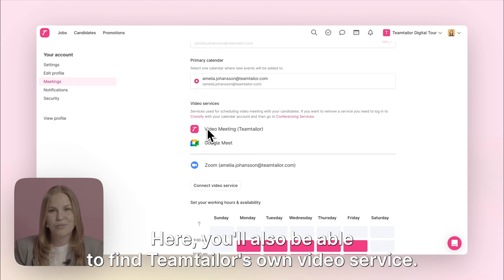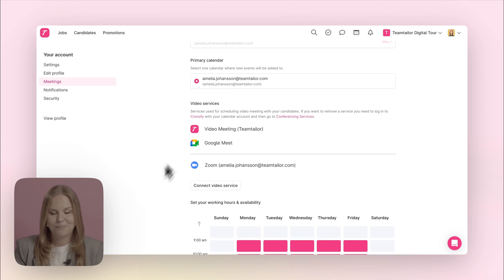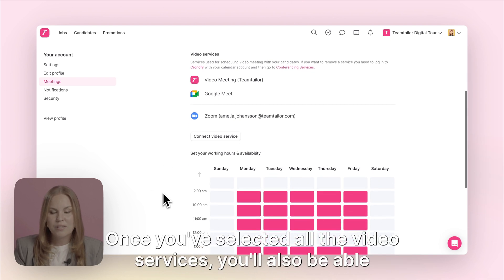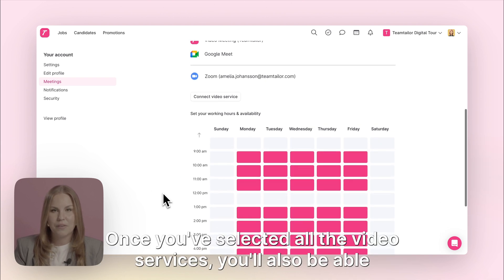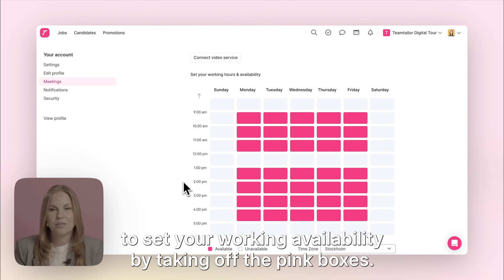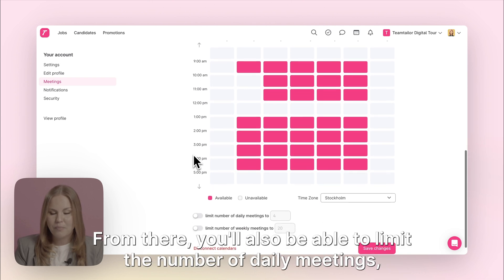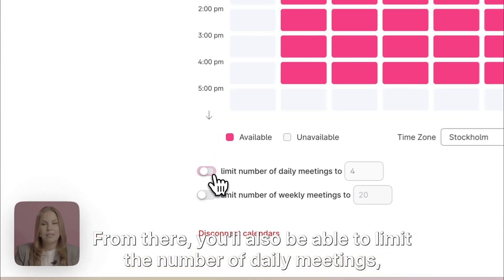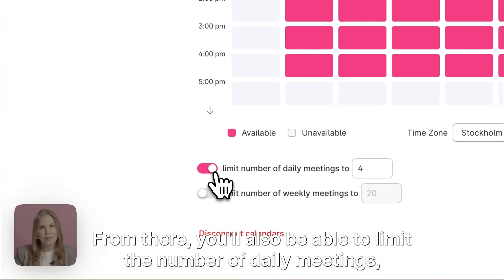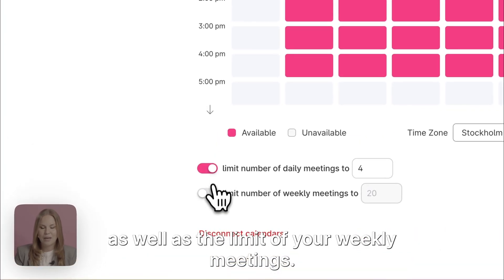Here you'll also be able to find Team Tailor's own video service. Once you've selected all the video services, you'll also be able to set your working availability by ticking off the pink boxes. From there you'll also be able to limit the number of daily meetings as well as the limit of your weekly meetings.